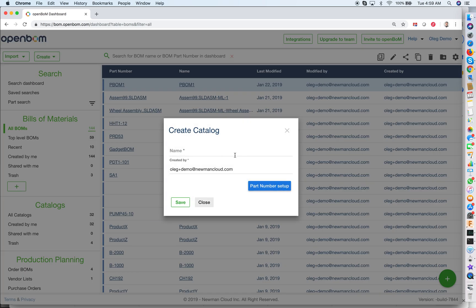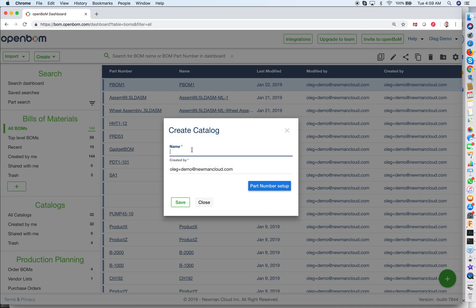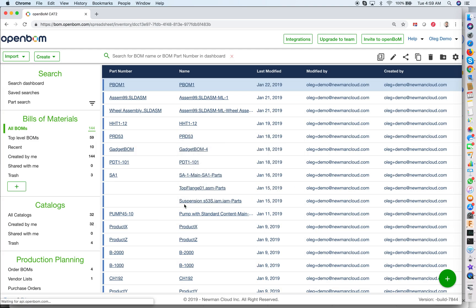I can create a catalog using the command in the dashboard — go in and create catalog. Now you need to give a catalog name. I will give it a name, but it can be any name. There is a part number setup which I won't focus on for the moment — I'll talk about that in a different video — but I create the catalog with a name and save it.